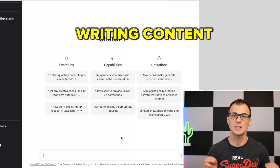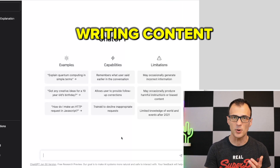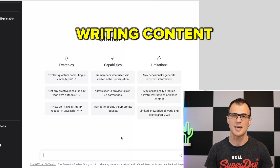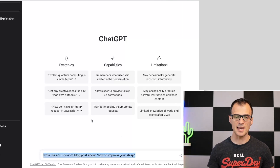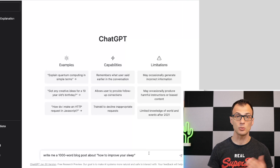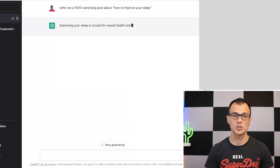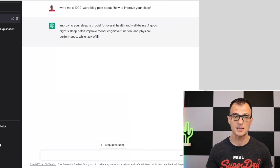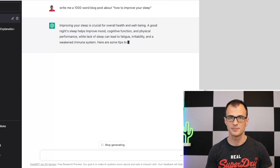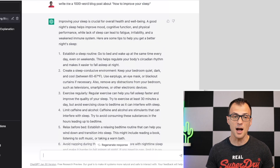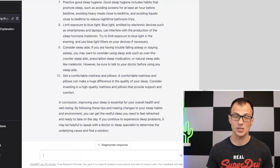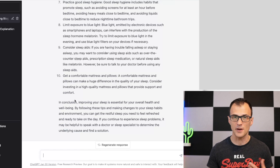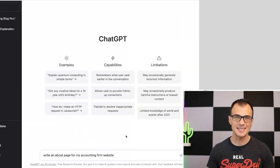The first way to use ChatGPT is to get it to write content — web content, blog content, articles, book content, video content. You can give it a command like 'Write me a 1000-word blog post about how to improve your sleep,' press enter, and ChatGPT will write you a high-quality article. If you skim through it, you'll notice it's well-researched and very well-articulated.